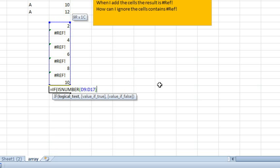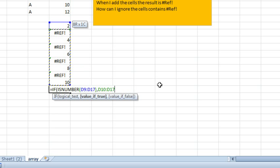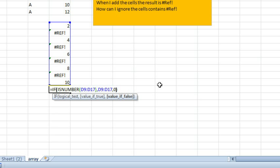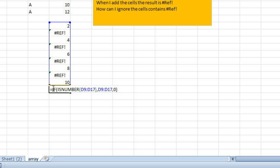This is a form that I'm taking from Mike Girvin's Ctrl-Shift-Enter book. If it is a number, then we want that corresponding cell. Otherwise, we want a 0. Let's see, that completes the if.